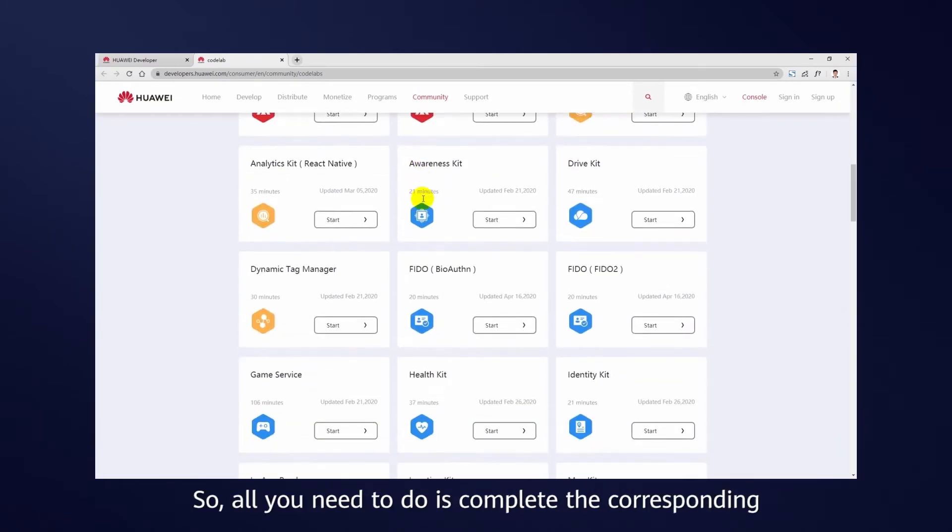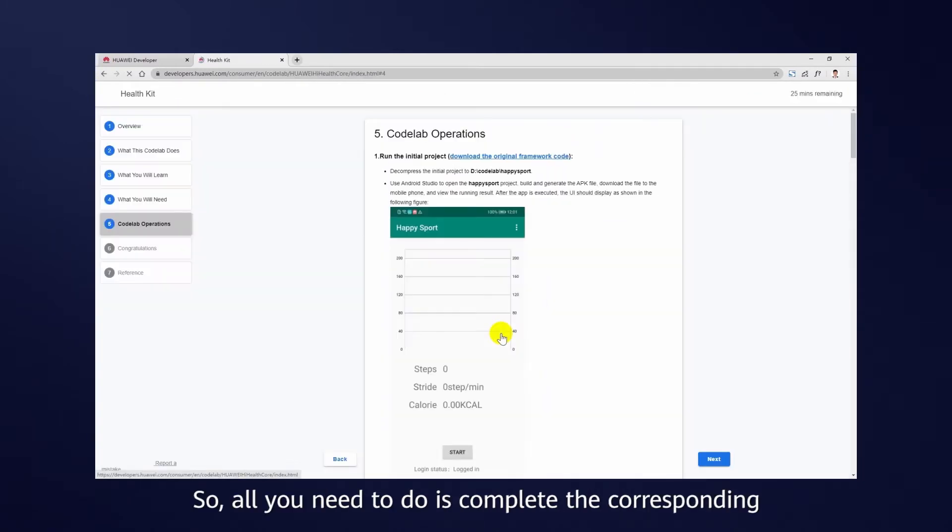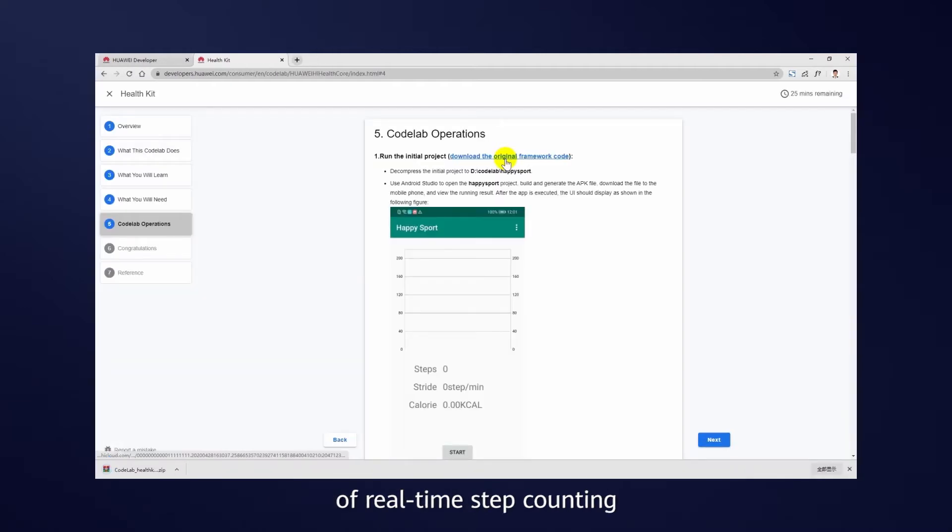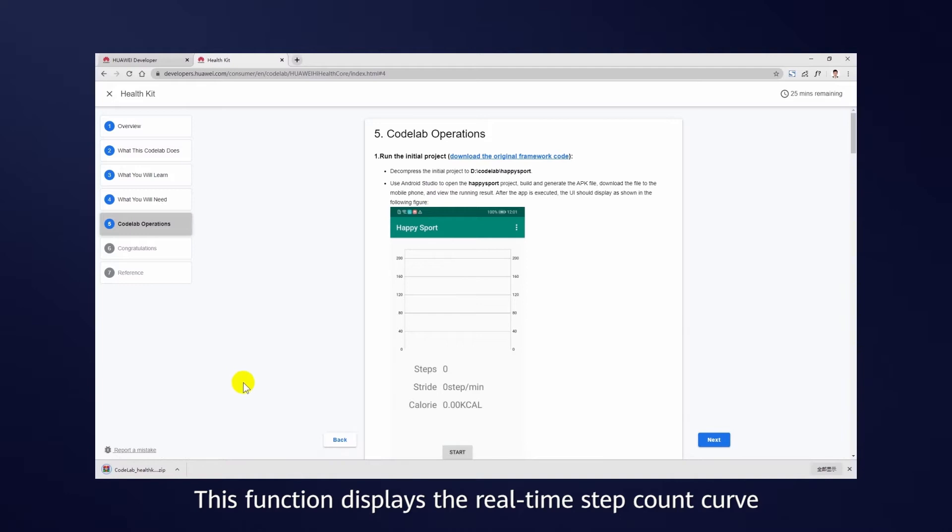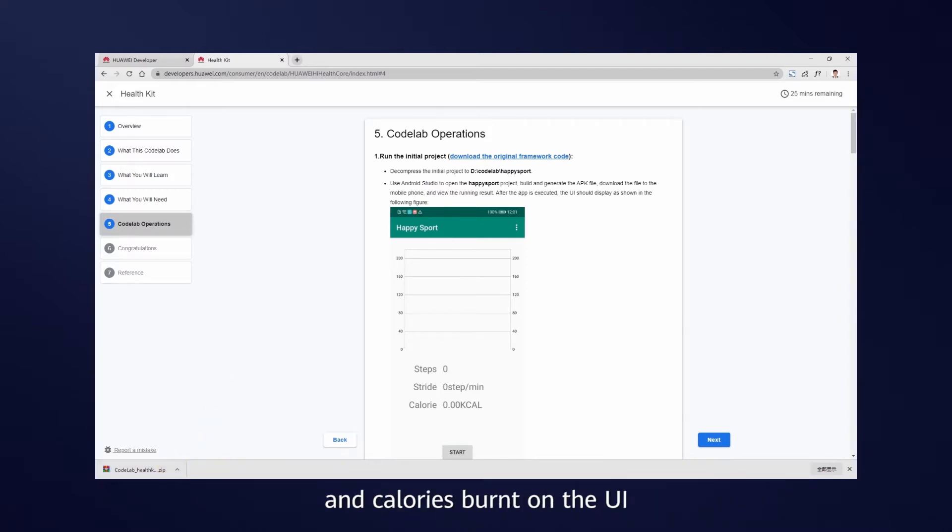So, all you need to do is complete the corresponding code fragment to achieve the function of real-time step counting. This function displays the real-time step count curve, step frequency, total number of steps, and calories burnt on the UI.